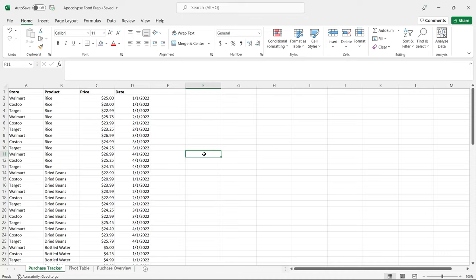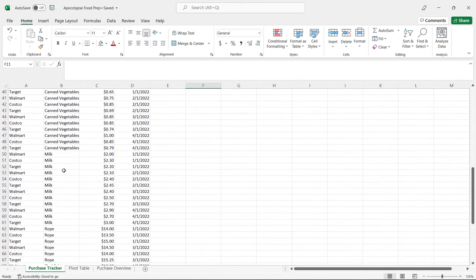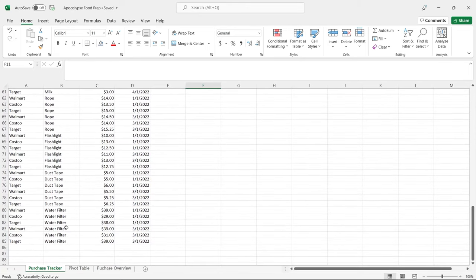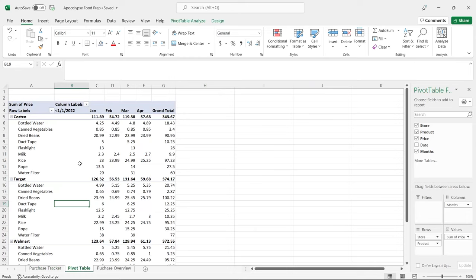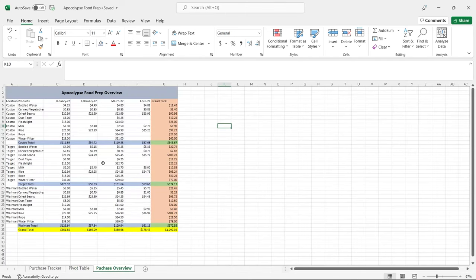Before we jump over to Power BI and start using Power Query, I wanted to take a look at the data. This is the Excel file from our last video called Apocalypse Food Prep, where we bought rice, beans, water, vegetables, and milk for the apocalypse. We also added rope, flashlights, duct tape, and water filters. After purchasing those, someone created a pivot table breaking it out by Costco, Target, and Walmart with subtotals and grand totals, then copied and pasted it into a formatted sheet. You'll see this kind of thing a lot when working with people who use Excel.